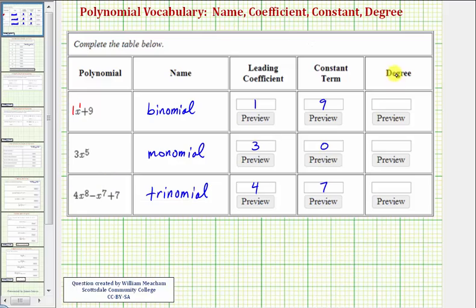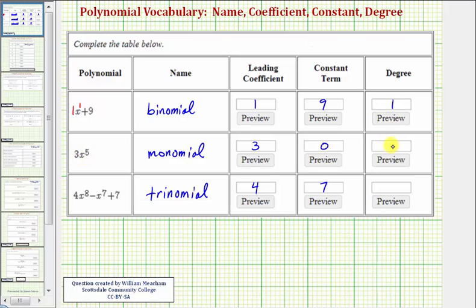The degree of the polynomial is the highest degree of any of the terms in the polynomial. So for x plus nine, the highest degree term is the first term x with degree one, and therefore the polynomial has degree one. Of course, for the monomial there's only one term, which has degree five because we have x to the fifth, so the degree of the polynomial is five. And then finally, for our trinomial, the highest degree term is the first term with degree eight, and therefore the degree of the polynomial is eight.